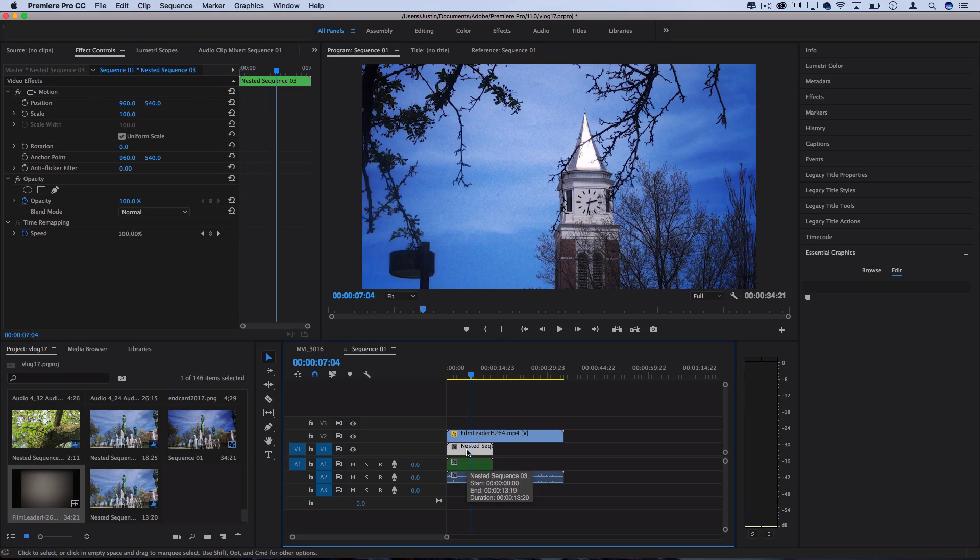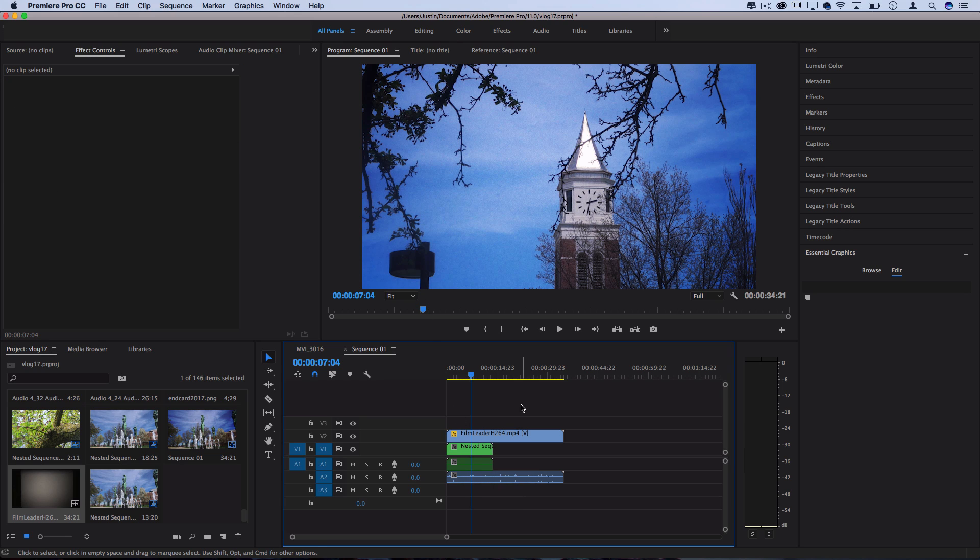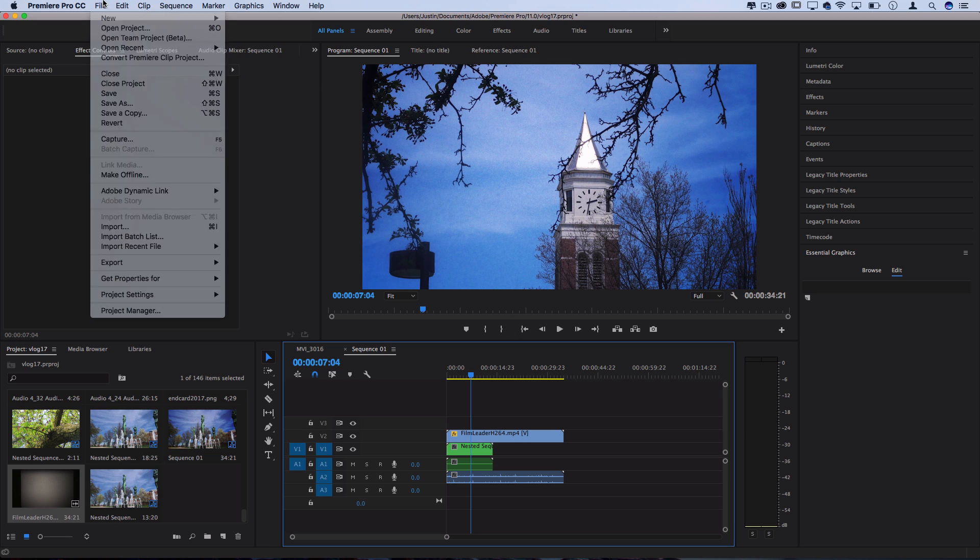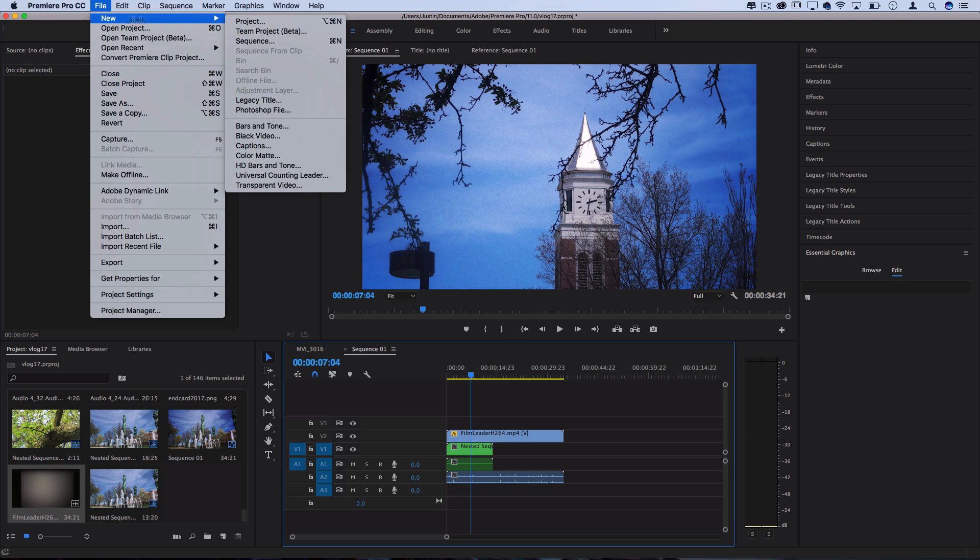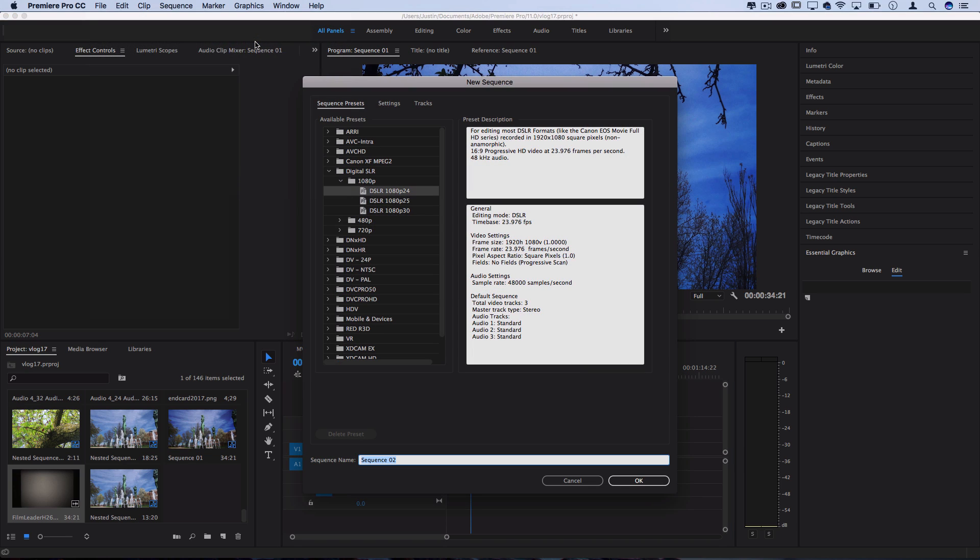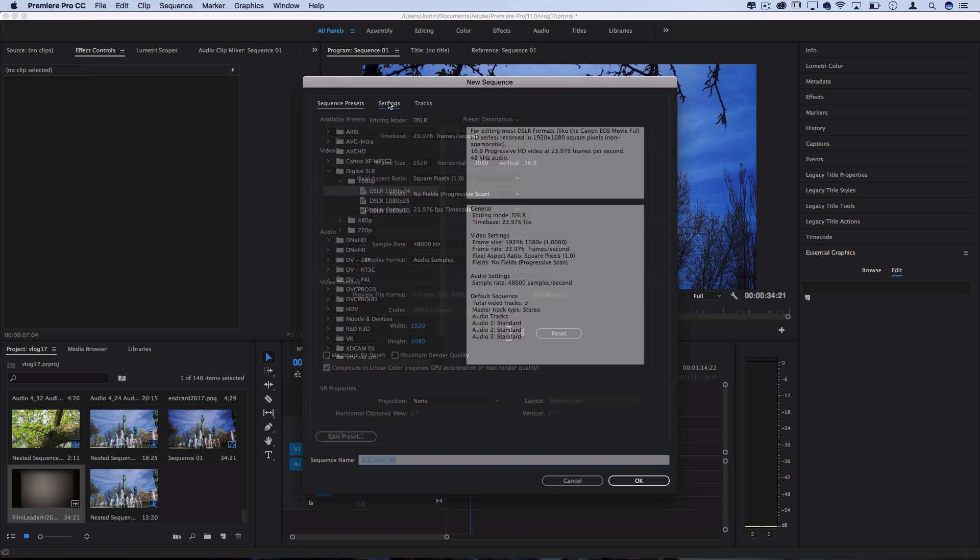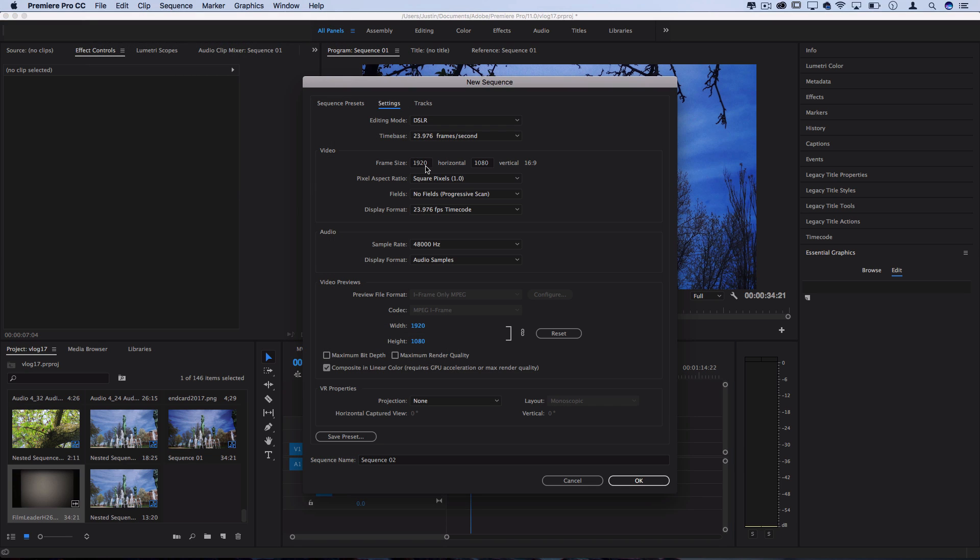So one thing about Super 8 cameras and film is they're actually 4x3 resolution. Now one way you could handle that is before you even dragged your clips on or started your sequence, you could go to File, New, Sequence and you could have used a sequence with the settings of 1440x1080 and that would give you a 4x3 dimension.